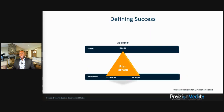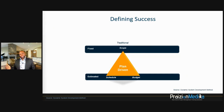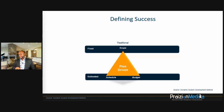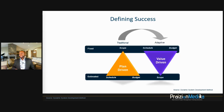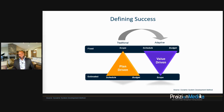There are two ways to look at project management. From the traditional lens, scope is fixed while schedule and budget are estimated. Then there's the world of agile, where we flip this triangle on its head: scope is flexible or estimated, and schedule and budget are fixed.